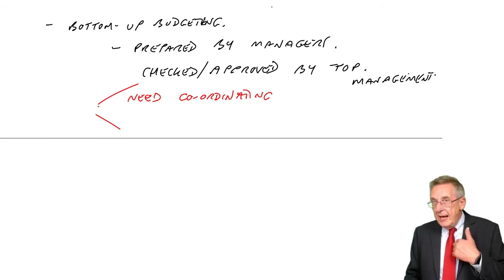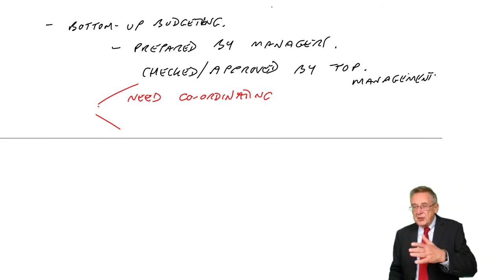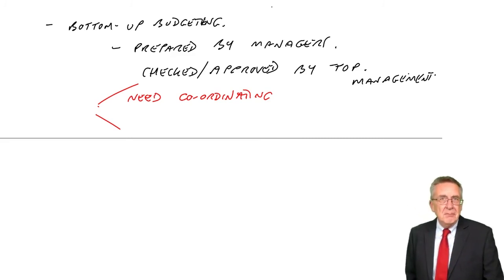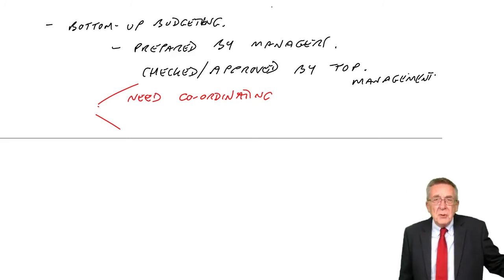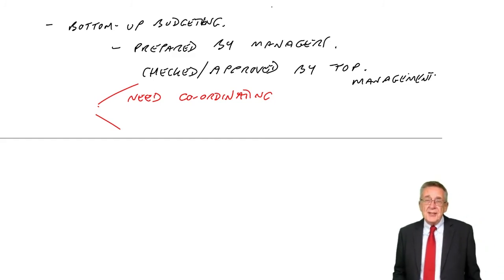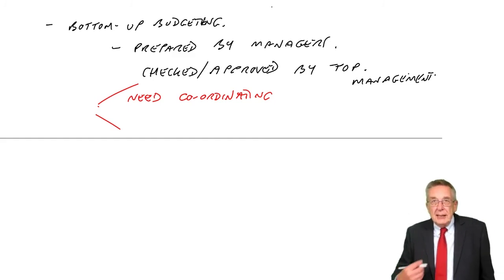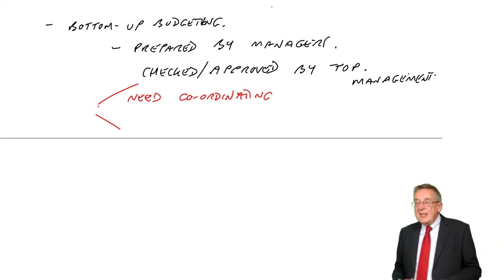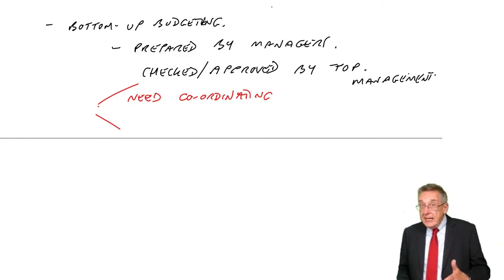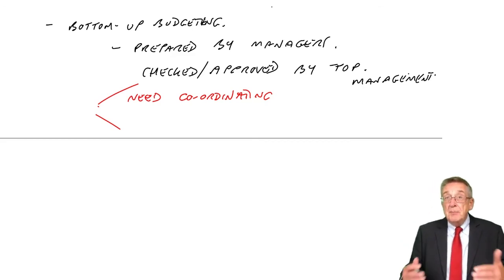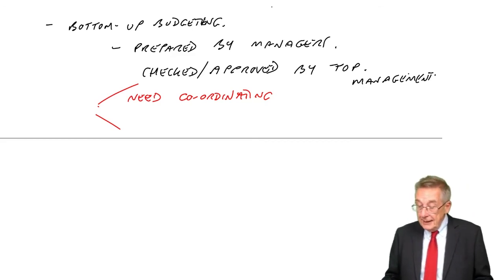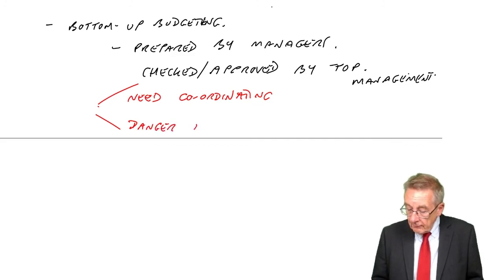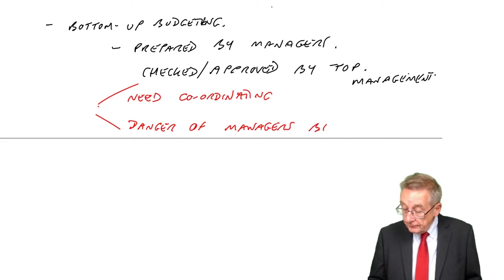Now, I've got to be aware of that, and I've got to question the manager and say, you've put $6,000 in. Last year it was only $5,000. Why do you need $6,000? It needs challenging, checking. Otherwise, there is that danger that managers budget more than they need. There is a great danger of managers budgeting too much.